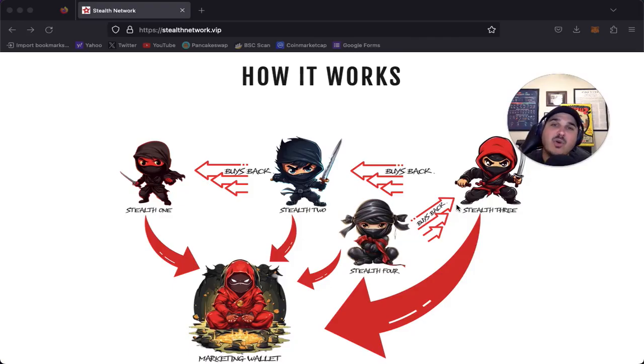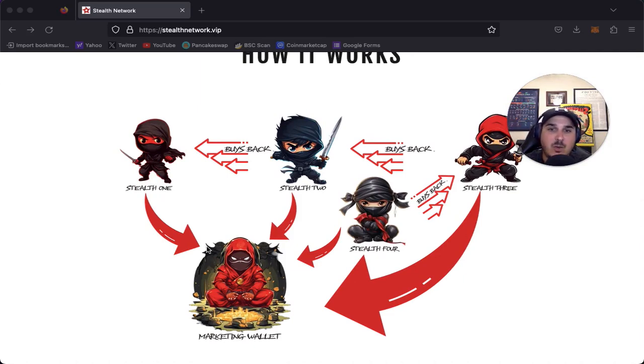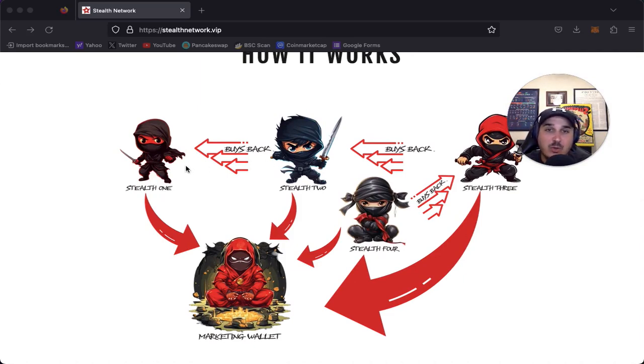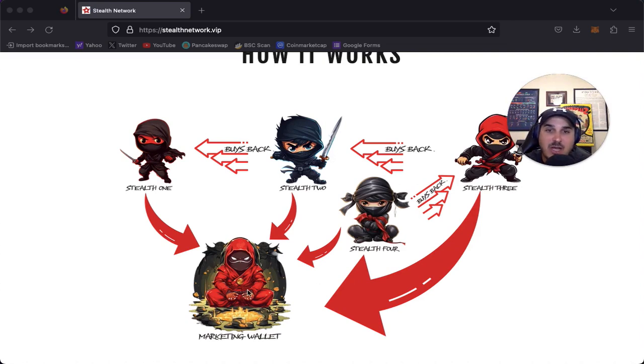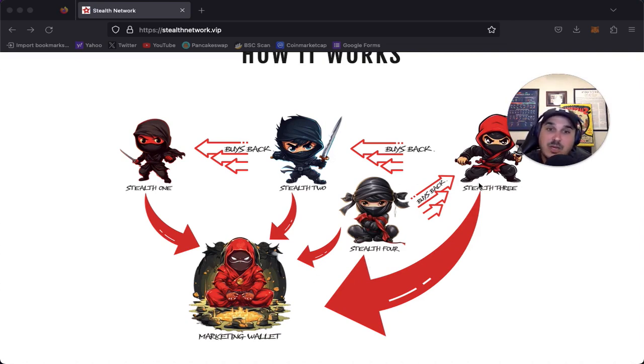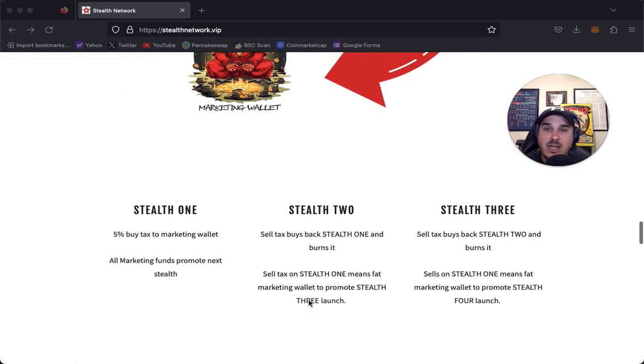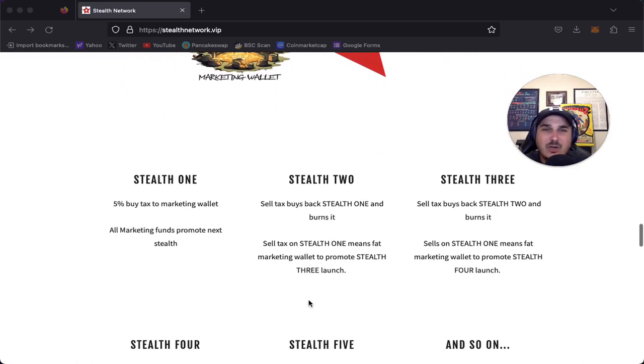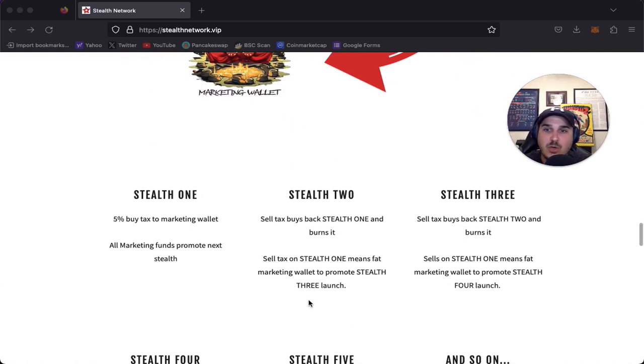So how does this all work? Stealth one will send funds to the marketing wallet. Stealth two buys back stealth one and also funds the marketing wallet. Stealth three buys back stealth two and again, funds the marketing wallet. Then stealth four buys back stealth three and you guessed it, funds that marketing wallet. Let's go deeper and dig into the details of how each one works.